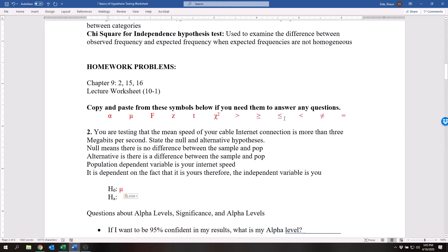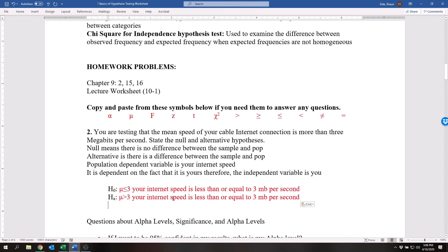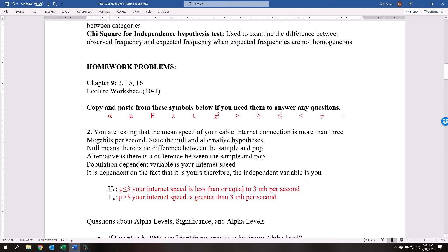So the alternative hypothesis is: is it less than or equal to 3 megabits per second? And then the alternative hypothesis — what we actually believe to be true — is that your internet speed is greater than 3 megabits per second. Let's write this out in words: your internet speed is less than or equal to 3 megabits per second for the null, and the alternative hypothesis is your internet speed is greater than 3 megabits per second.